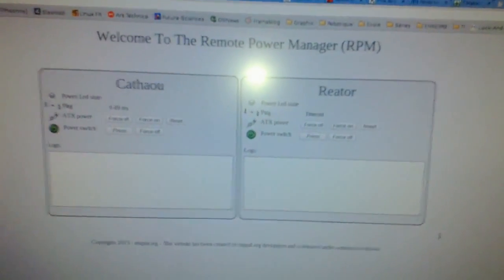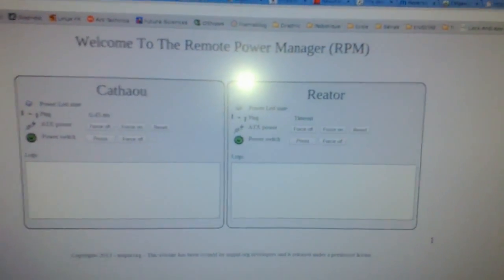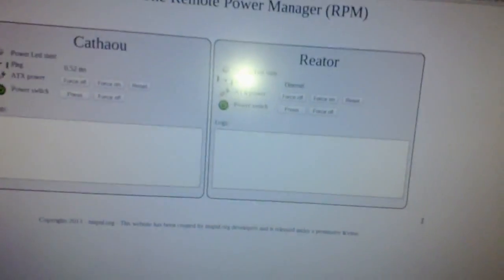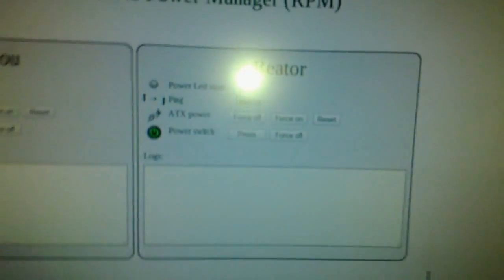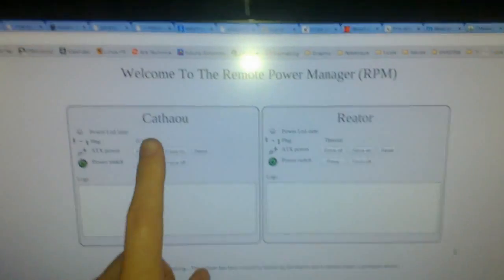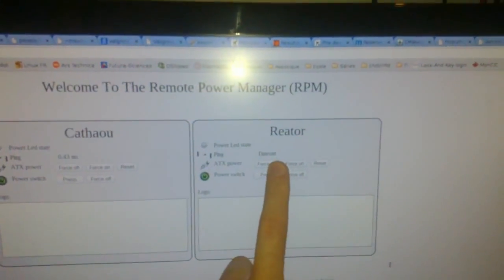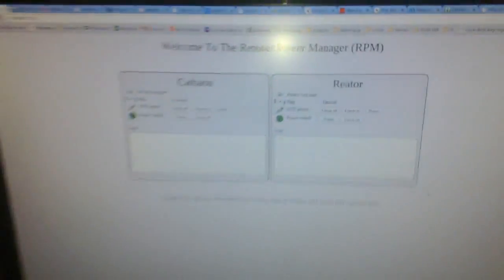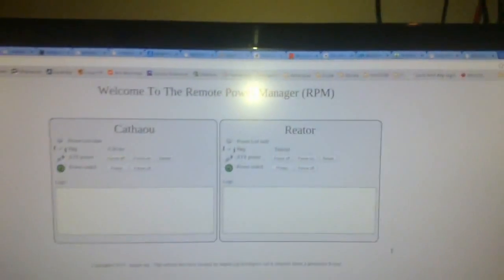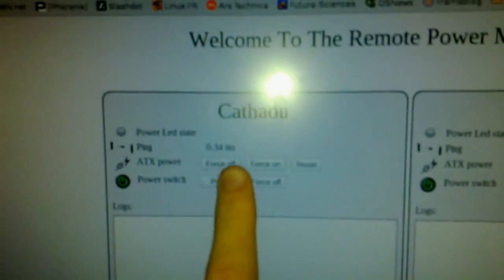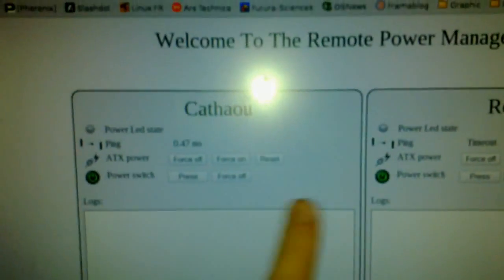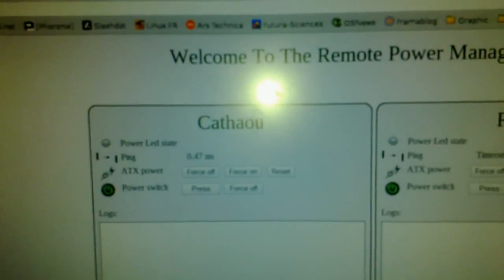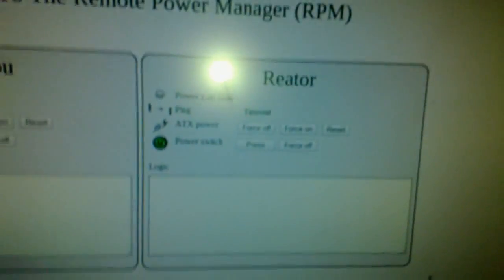So we have Welcome to the Remote Power Management System. We have two computers, Kataou and Errator. This one is Errator and Kataou is this one. Kataou right now has a ping. It pings. But I didn't connect all these buttons, so it's not done yet.